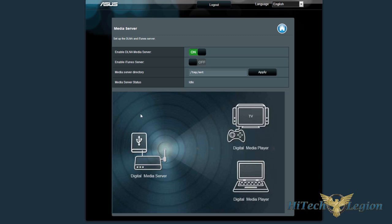You can either do it through the connected USB device, if you have a good hard drive installed, or if you have networked computers, you can also set up that directory as well.